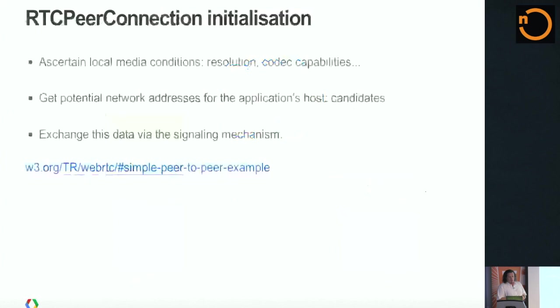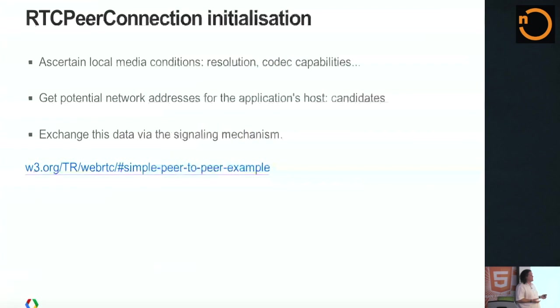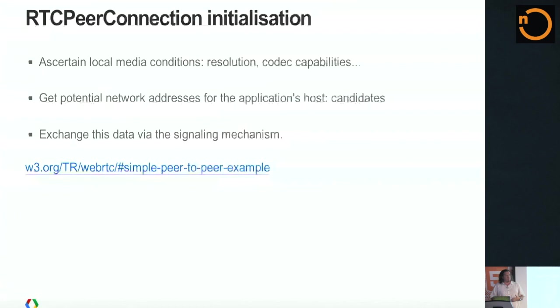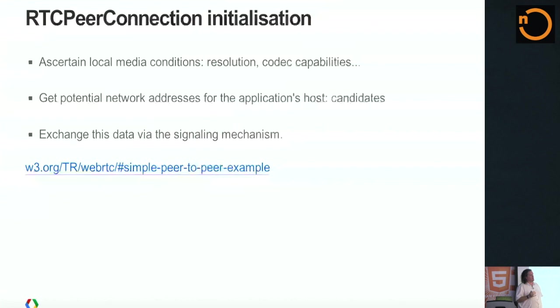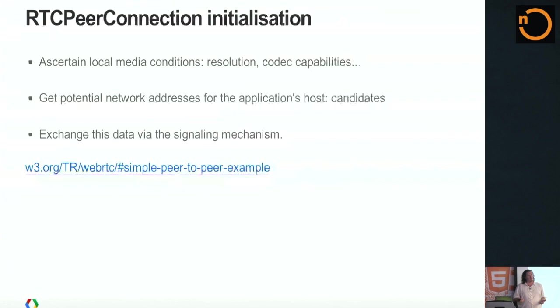And this is purely between the two endpoints. It has nothing to do with the server anymore. They figured out how to drill through any NATs, any firewalls along the way, and that sort of thing. The RTC peer connection, one of its tasks is to take care of this initialization. It checks the local media capabilities, checks what the network landscape is and that sort of thing for that system. And then it exchanges this via a signaling mechanism.